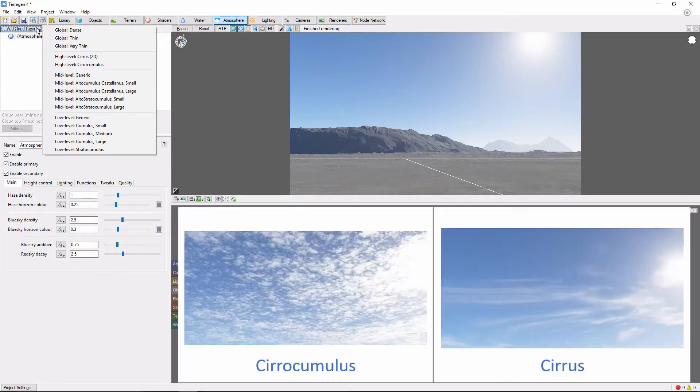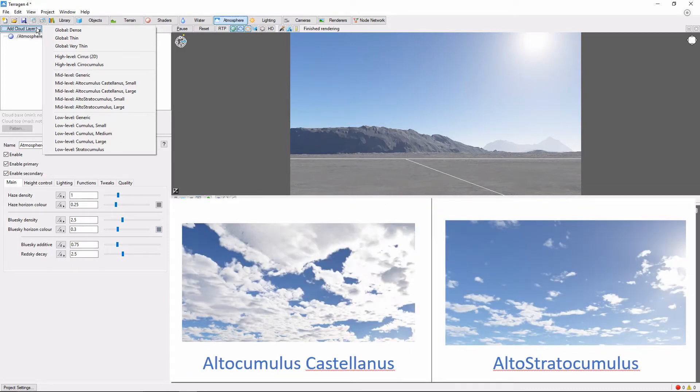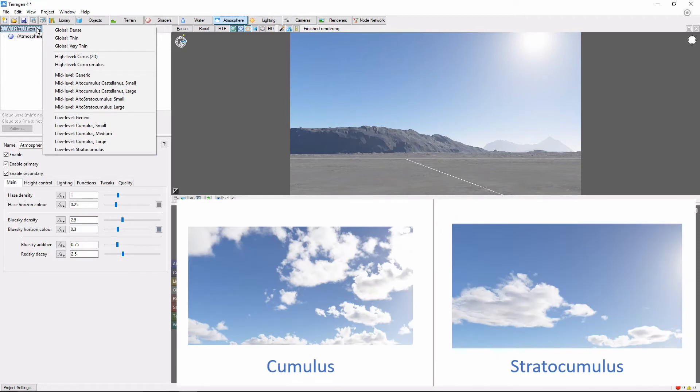These include High Altitude, Medium Altitude, and Low Altitude Clouds.